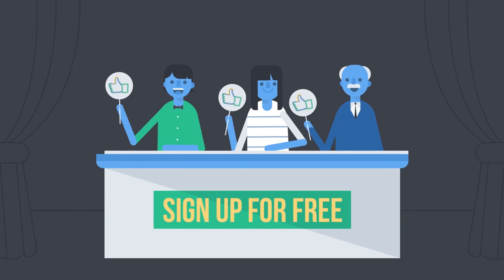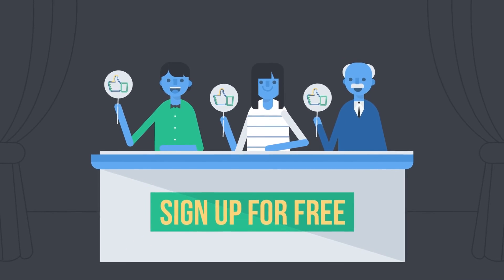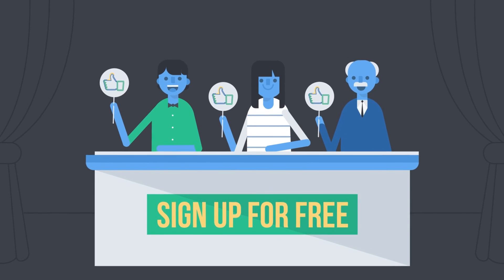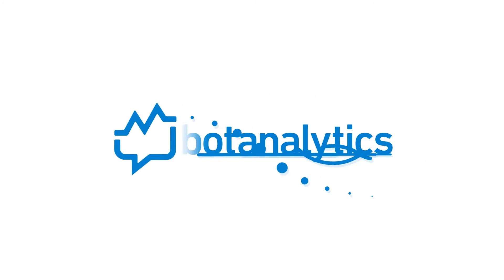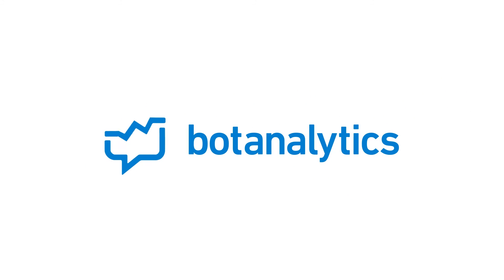So sign up for free and start using it for your analytics. Bot Analytics. Conversational analytics for bots.